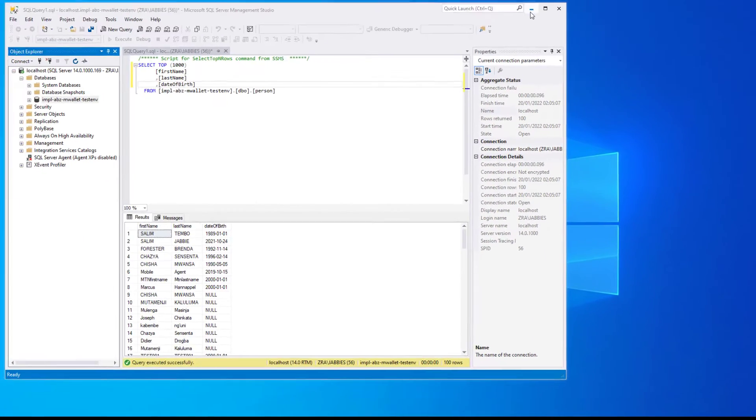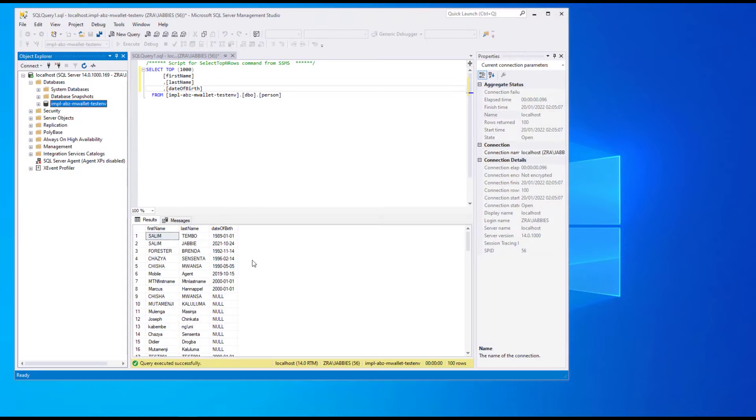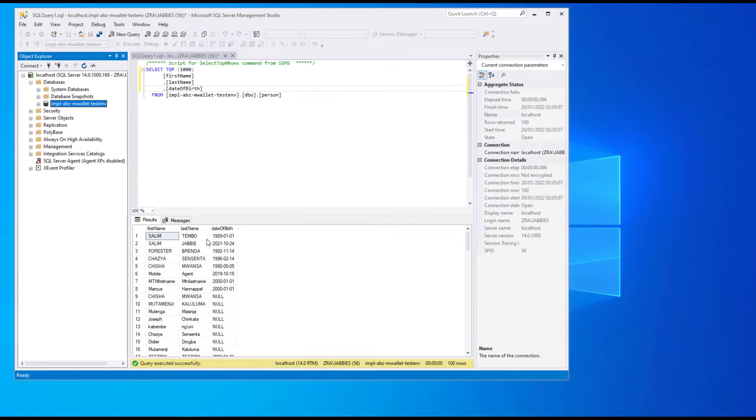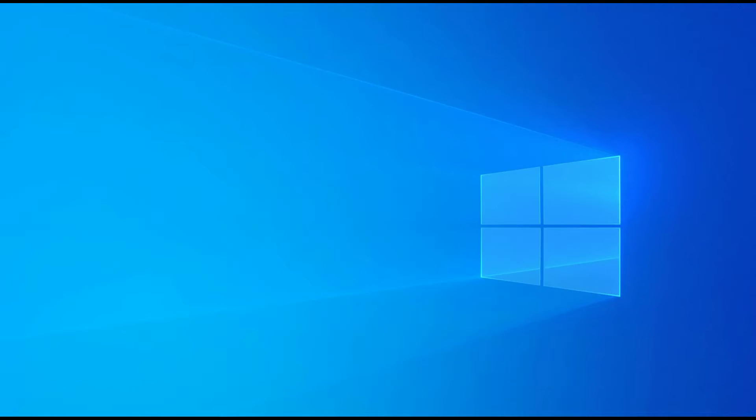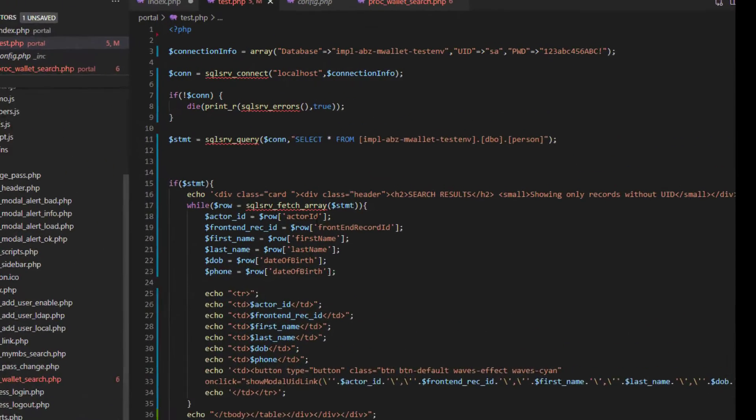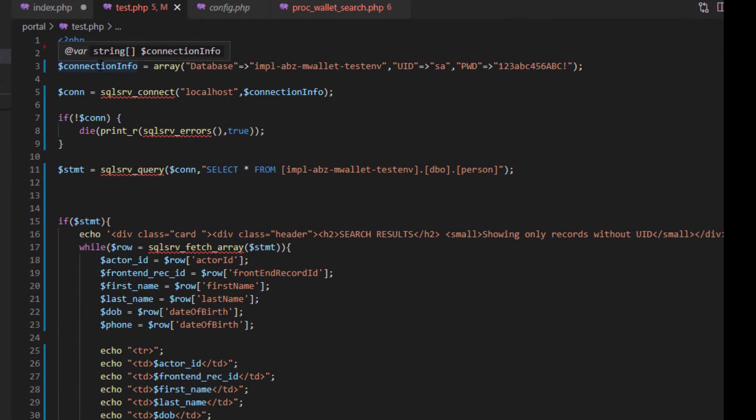Okay, so that's all for the configuration side. I have a sample database here with a record of a number of people. This is the database that my program will be picking from. Now I'll go to the code side.